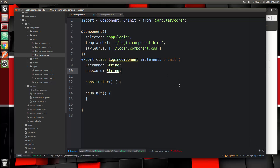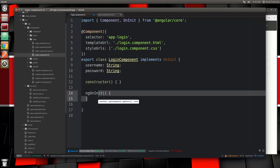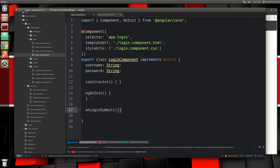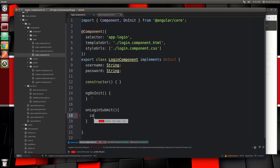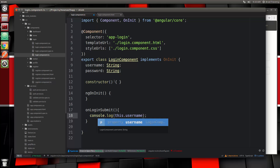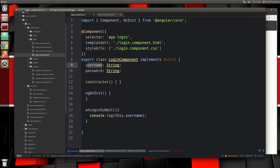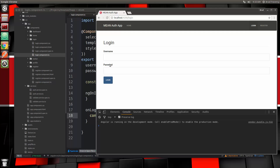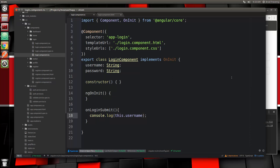Now let's add the onLoginSubmit function and test it out by displaying the username. Remember we have the ngModel linking to the username property which we can access with this.username. Let's save, reload, type test in the username field and we get test down here. So that function is hooked up.